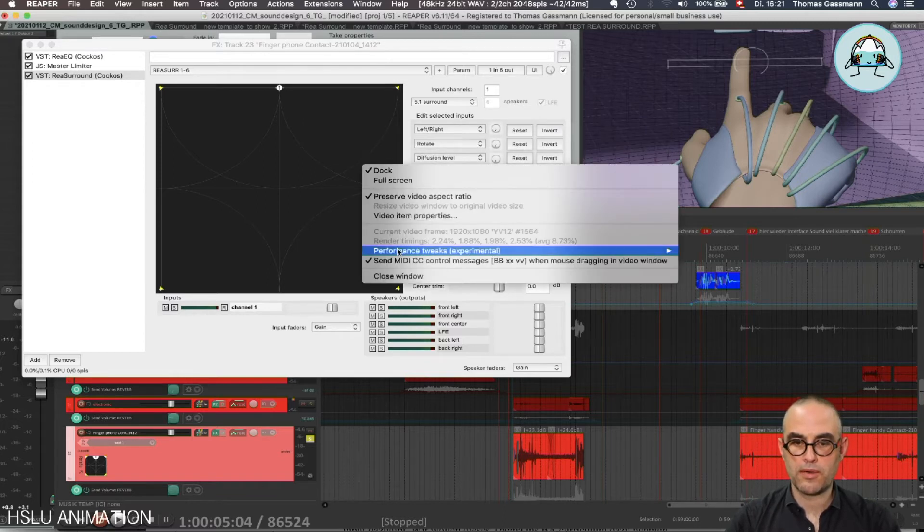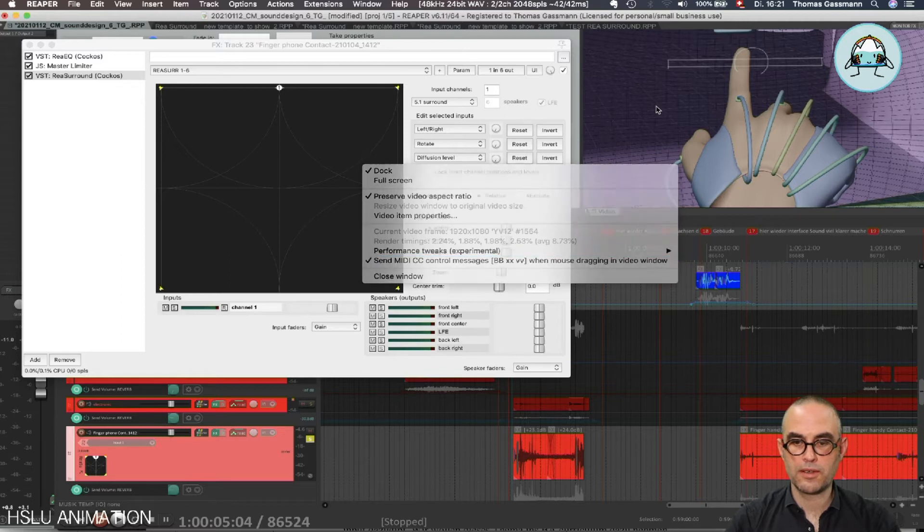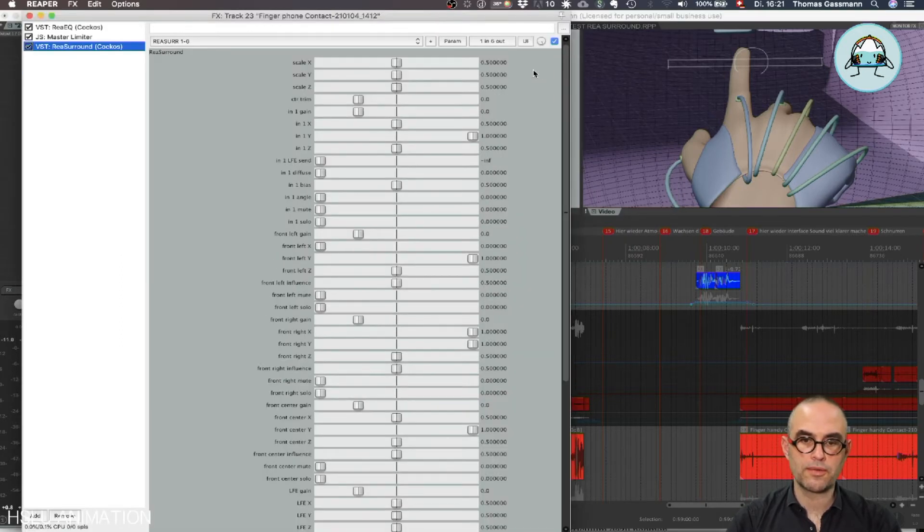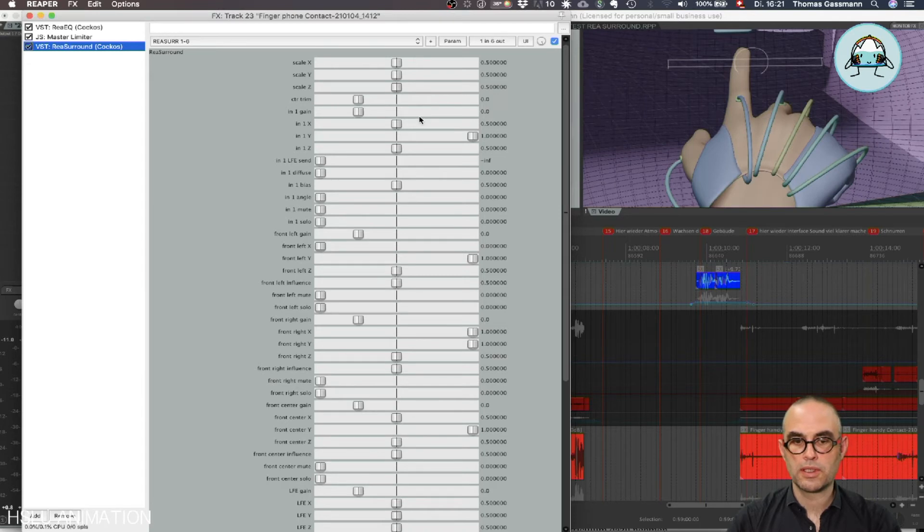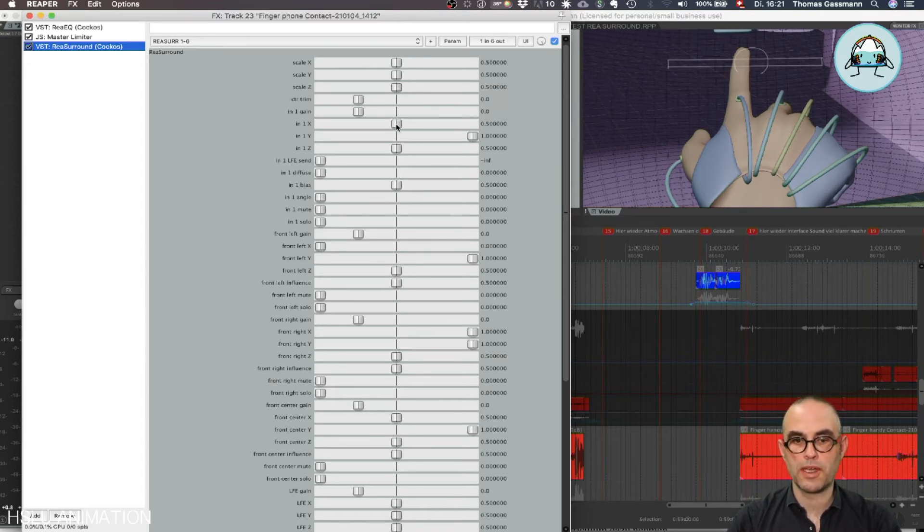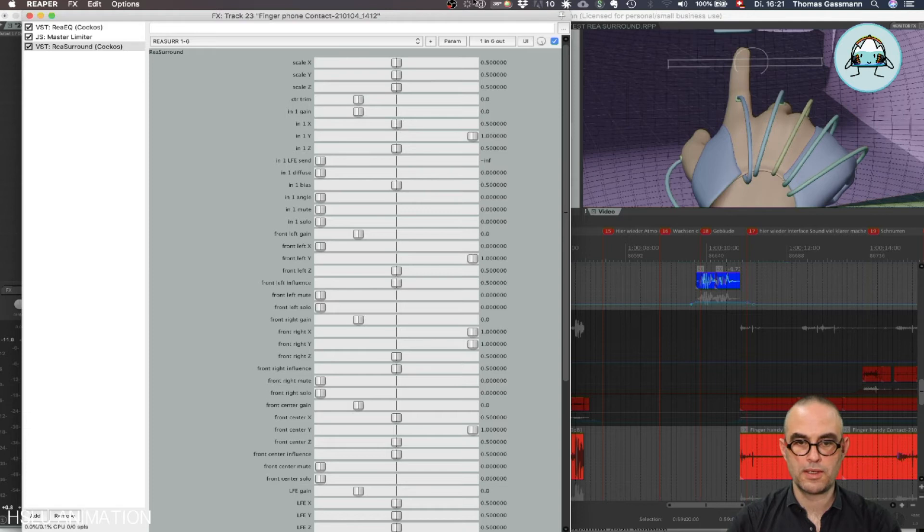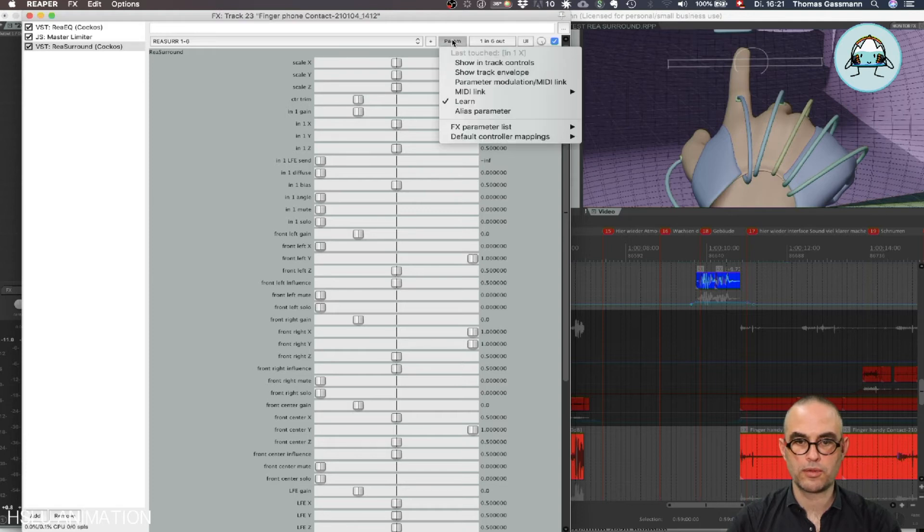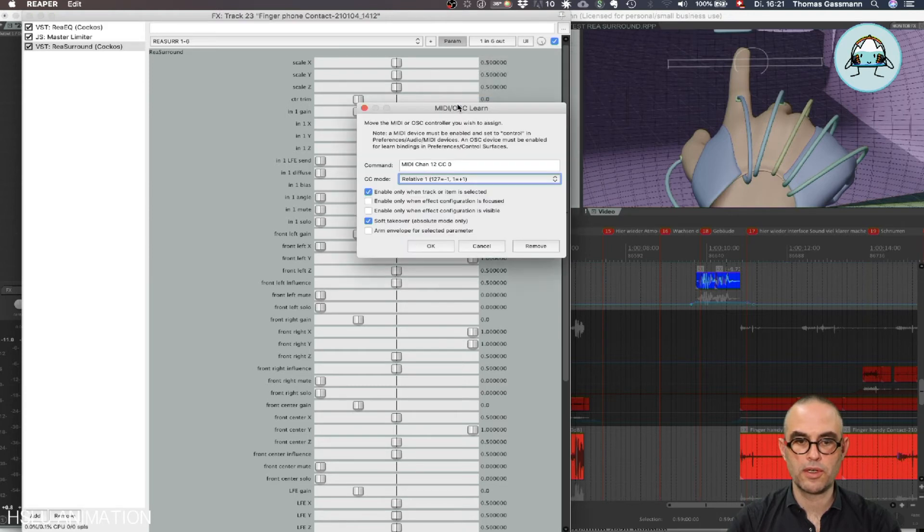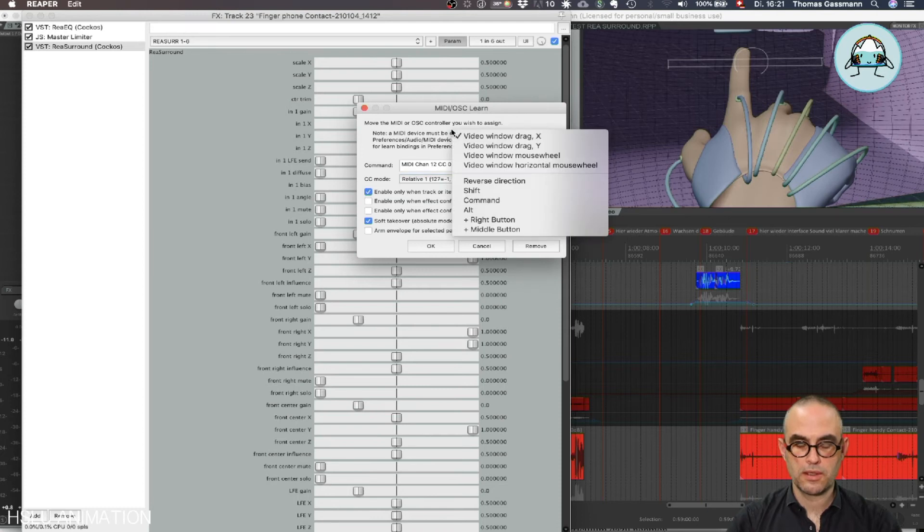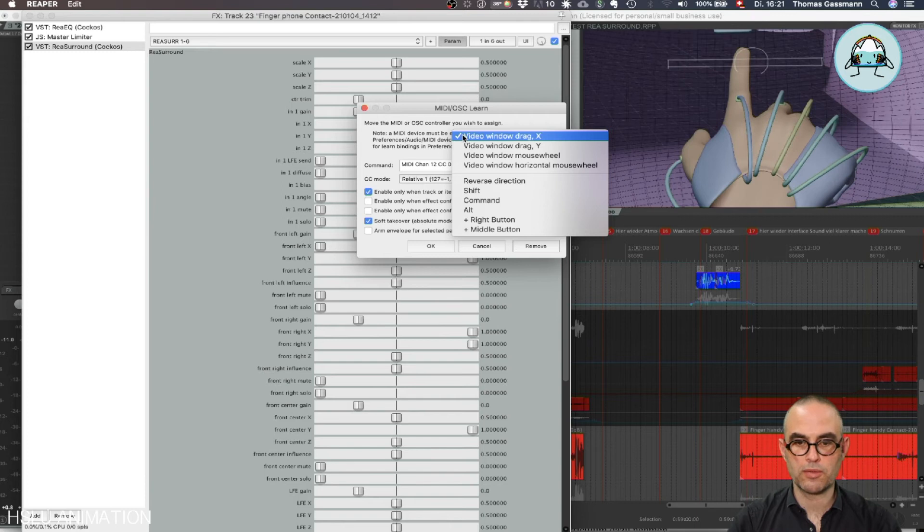It now has a tick here, and then we go to the user interface and we choose the parameter we want to be able to receive the messages from. We click the X once, then we go to parameter and we choose learn. We control click in the window and we say video window drag X.